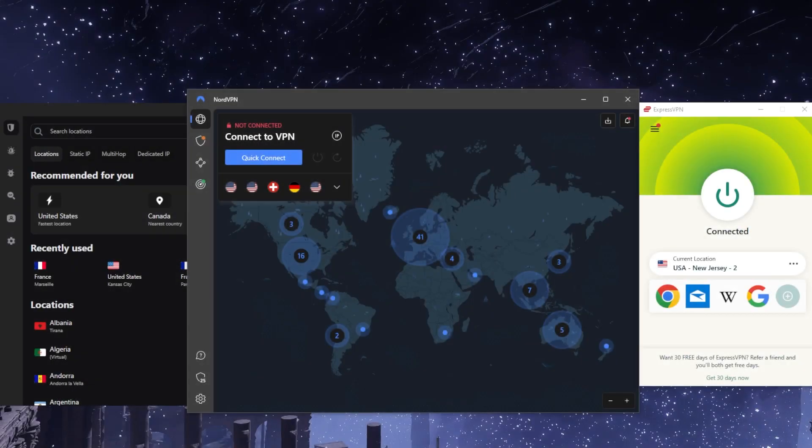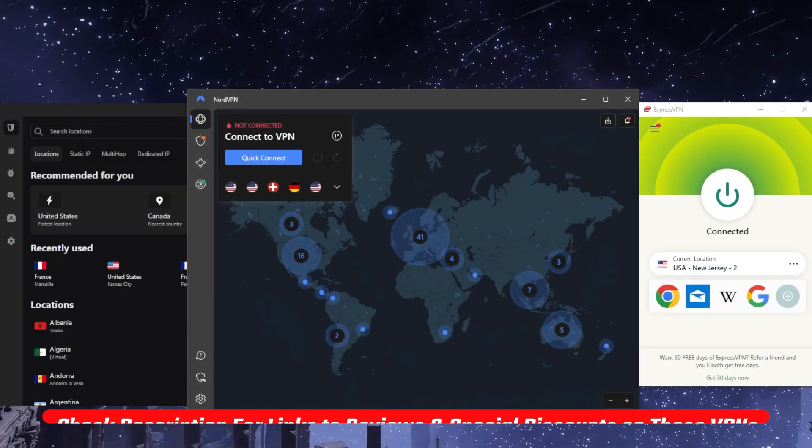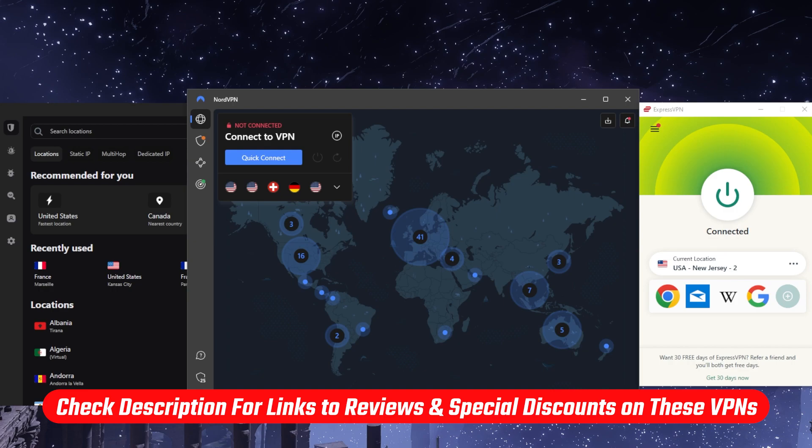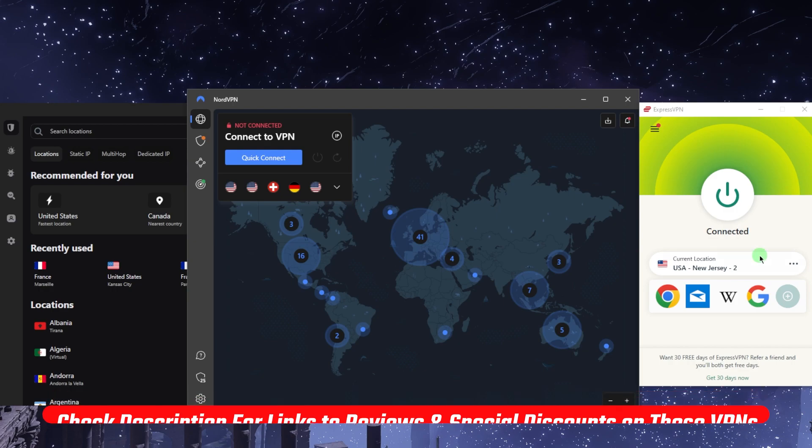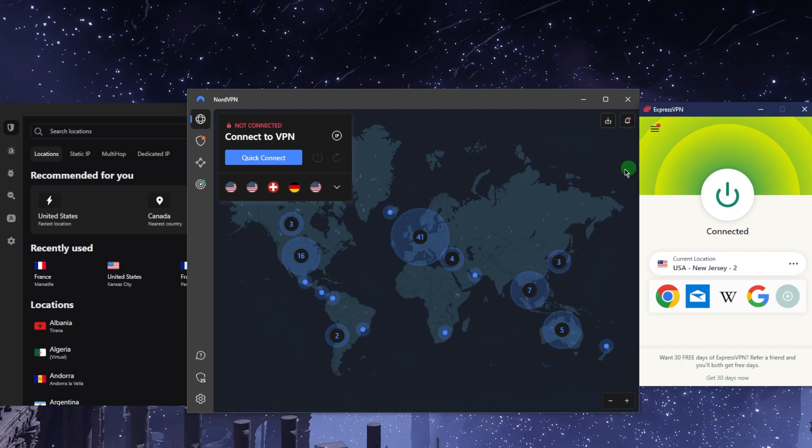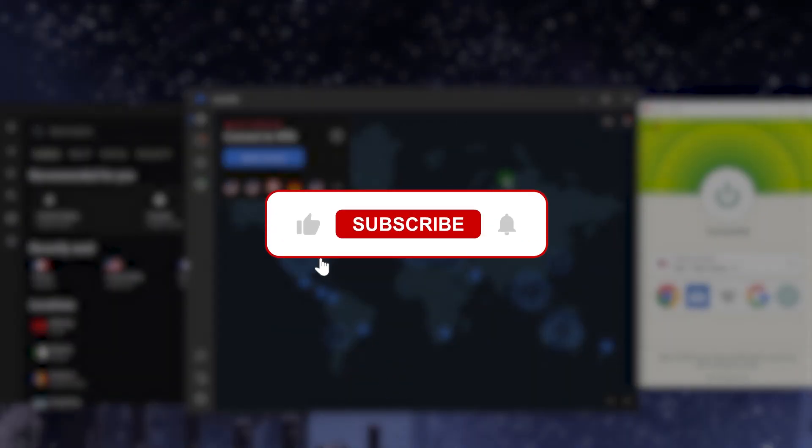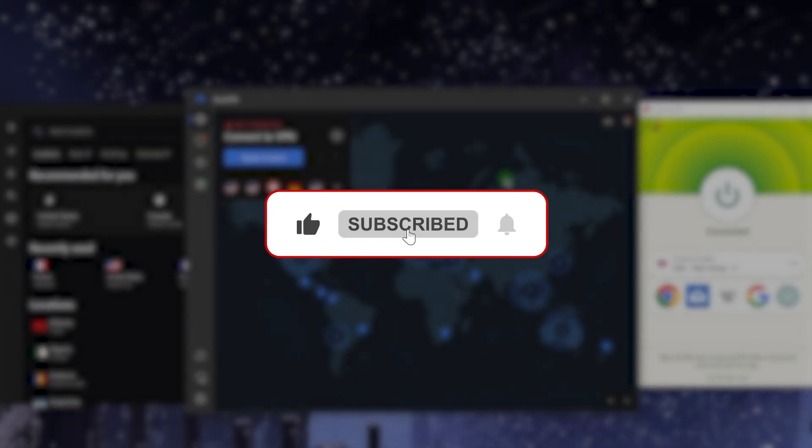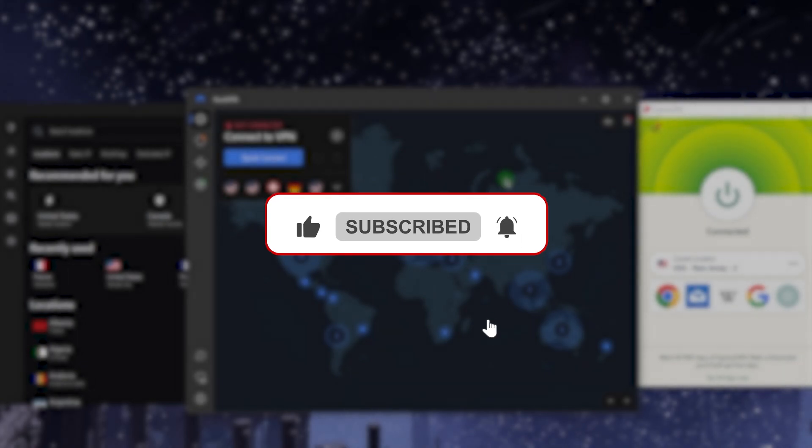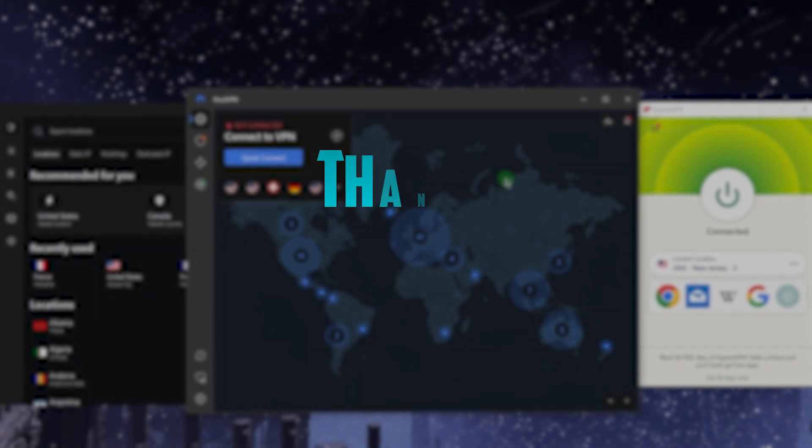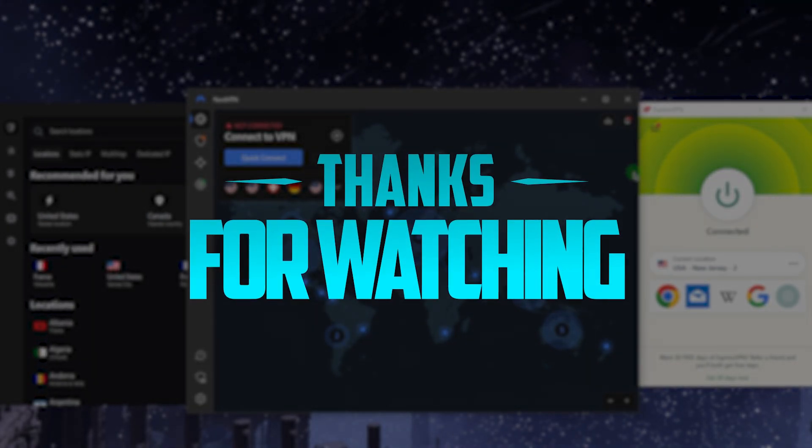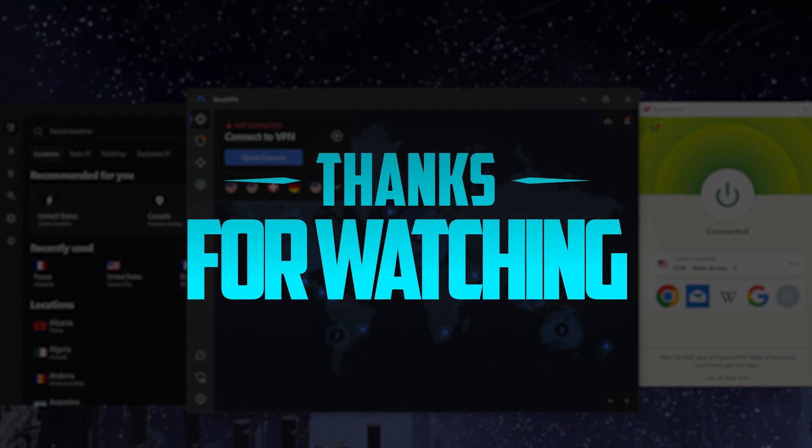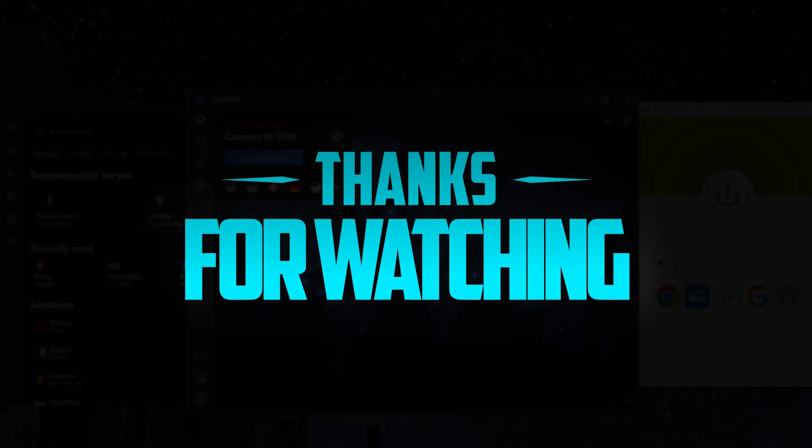If you're interested in any of these VPNs, you'll find links to pricing and discounts in the description below, as well as full reviews. They're all covered by a 30-day money-back guarantee, so you have 30 days to try them out risk-free. Comment below if you have any questions. Like and subscribe if you'd like to support the channel and stay up to date with everything VPNs and cybersecurity. Thank you very much for watching, I'll see you in the next one.